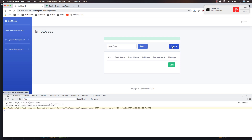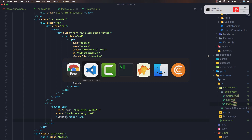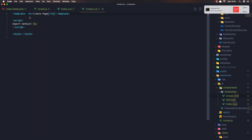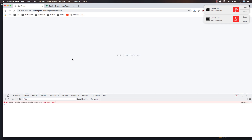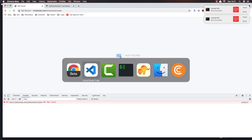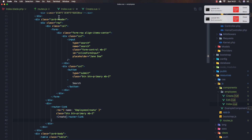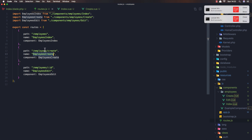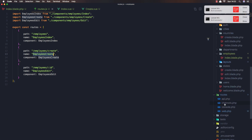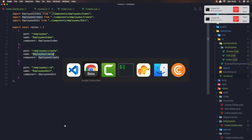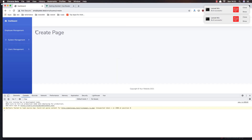Now if I click the button we go to employees/create. I'll add an h1 saying 'Create Page' and save. But we have a 404 — not found. Going to the routes web.php, I'll add the any route for employees/create and remove the conflicting entry, save, refresh, and now we have the create page.